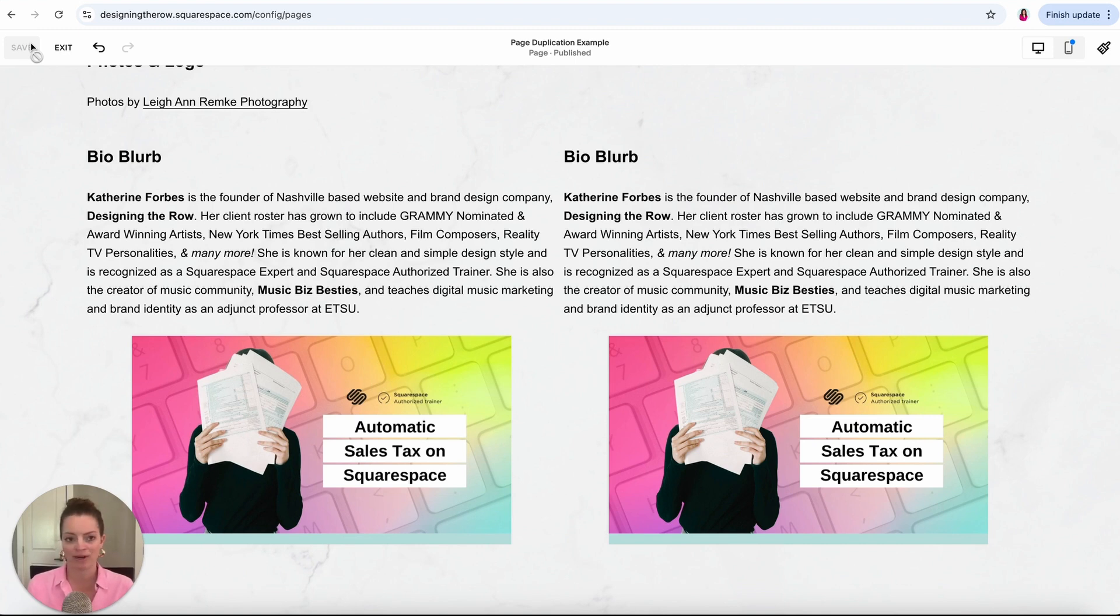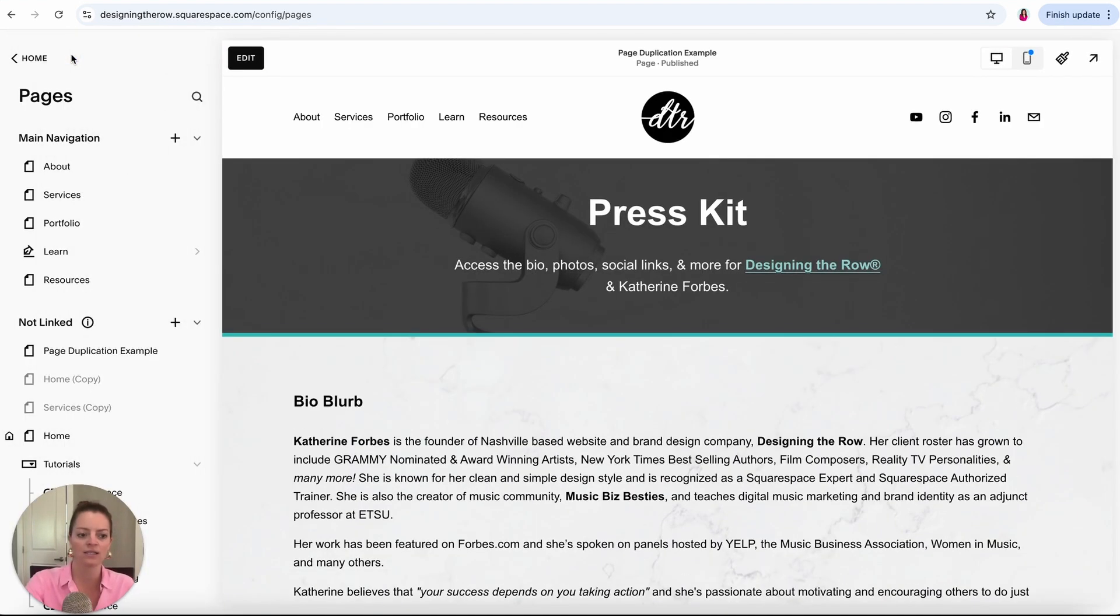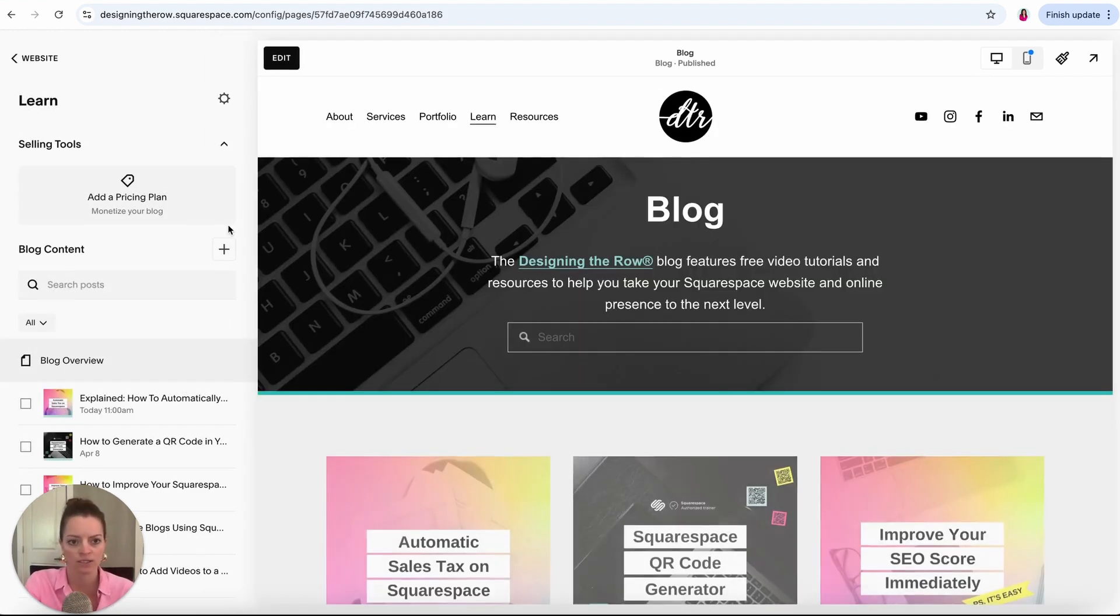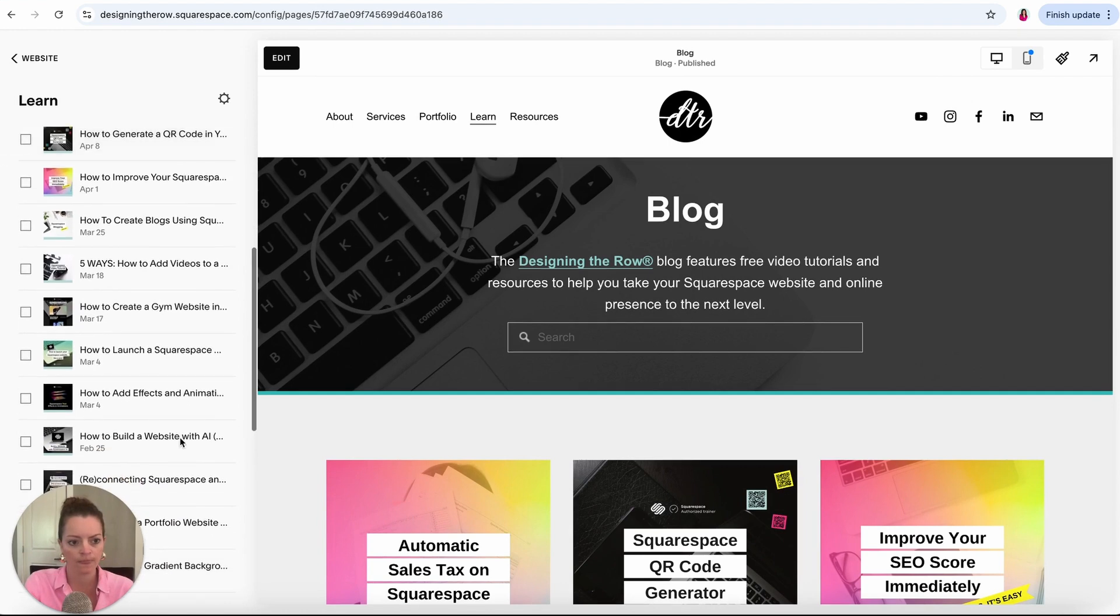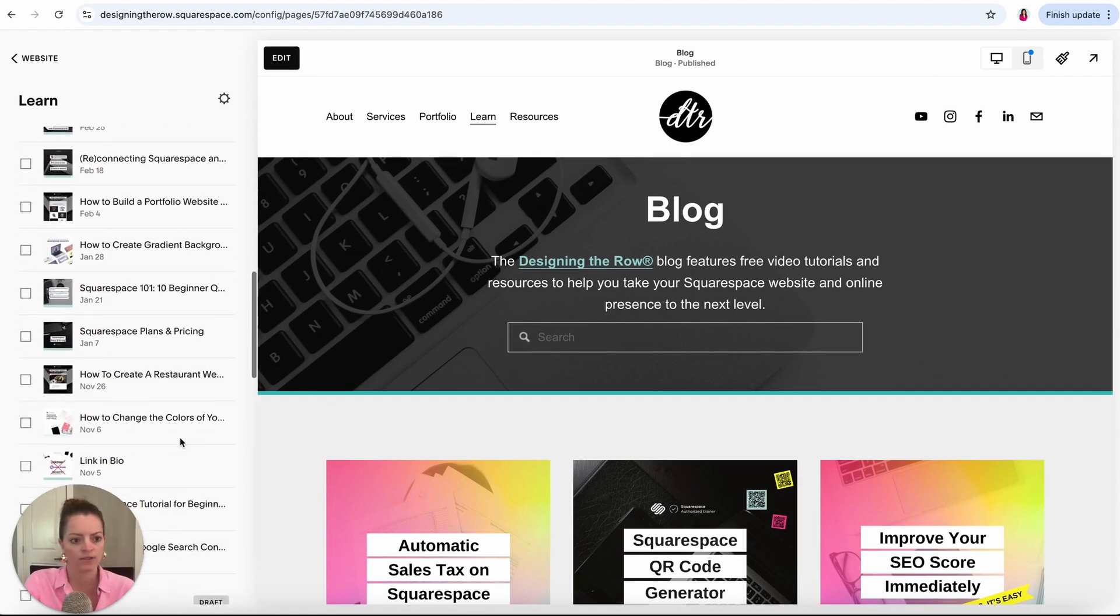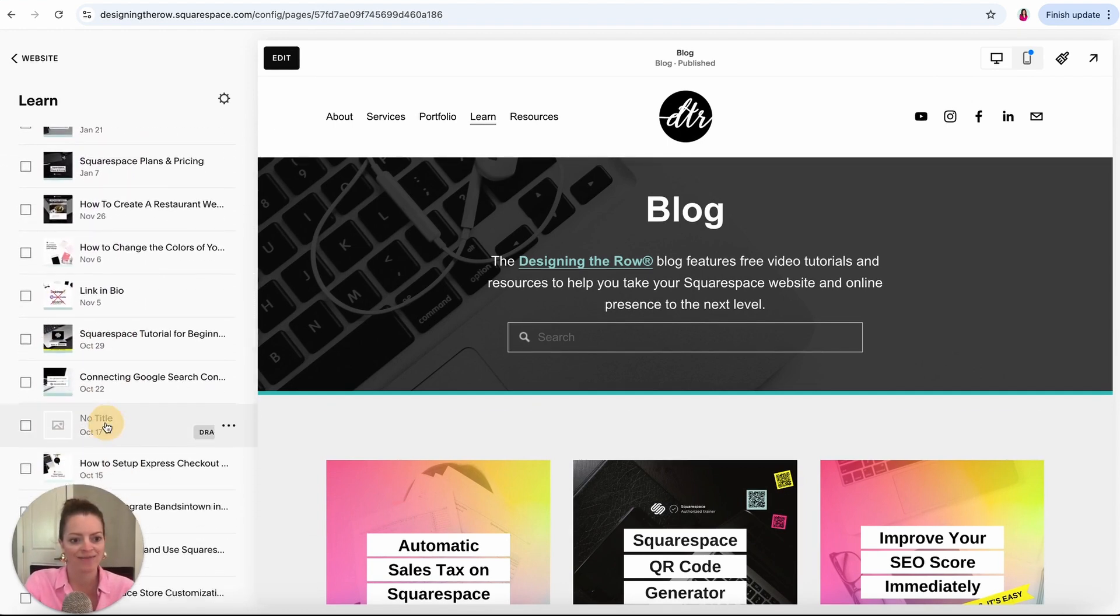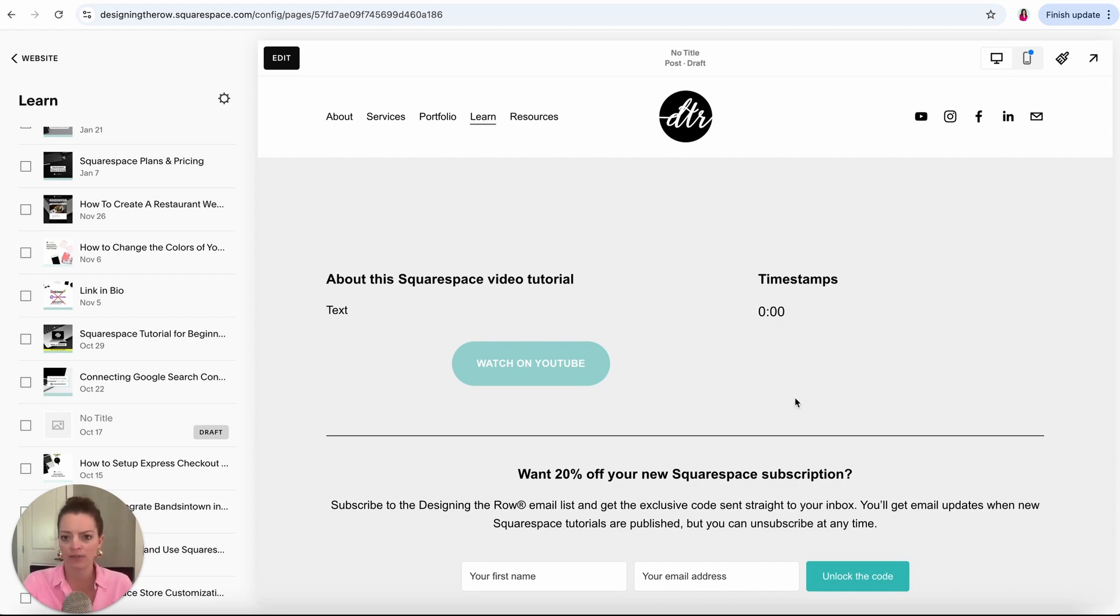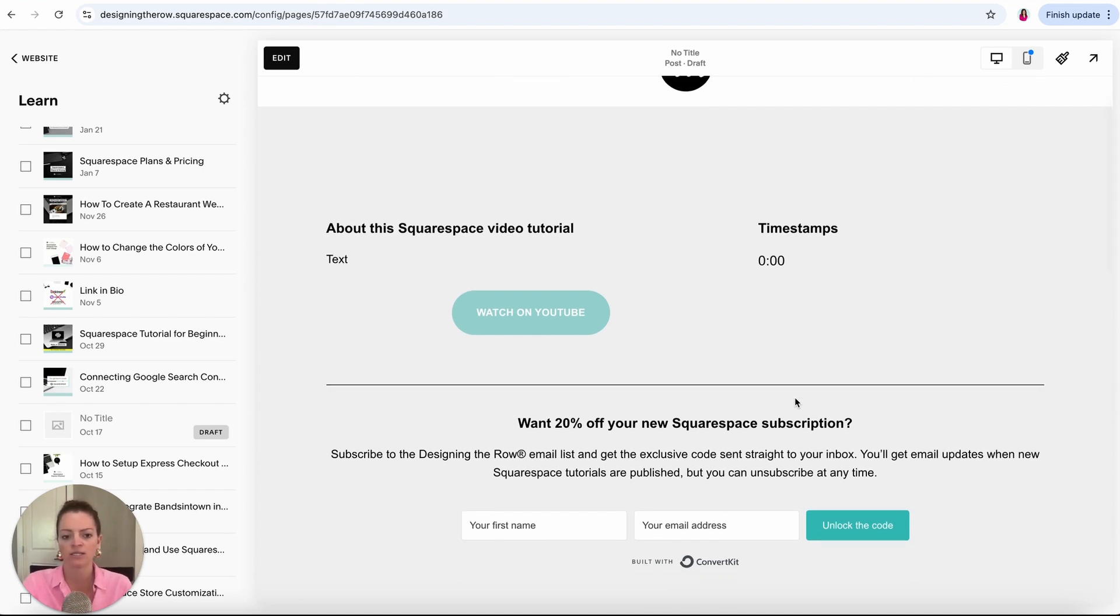So that is how you duplicate content in various different ways. We'll go ahead and save that, this is just our practice page here. Next thing we want to do, we'll exit out of here and let's talk about duplicating blog posts.